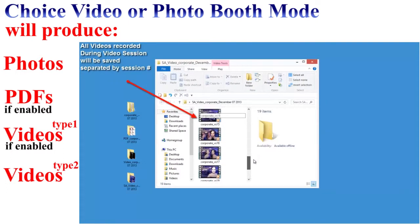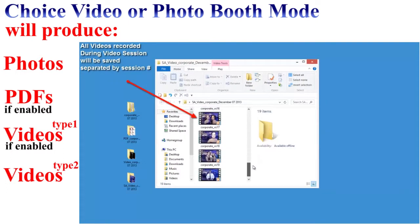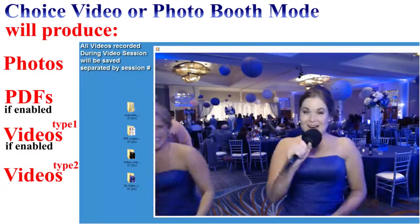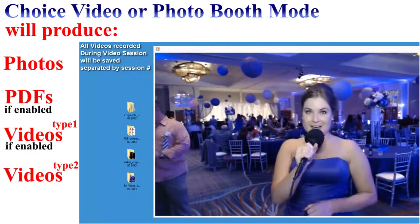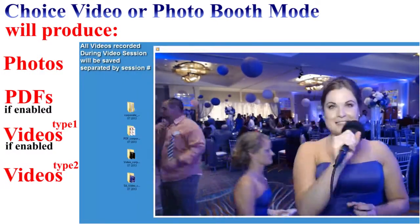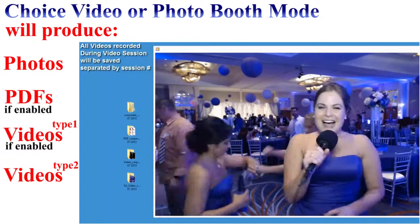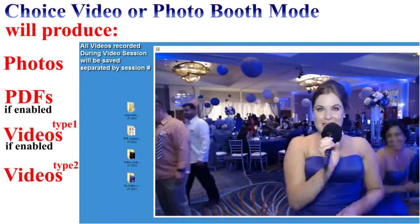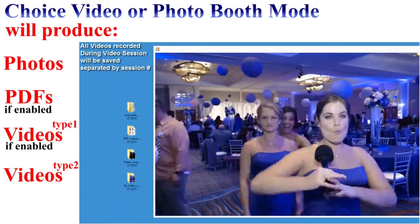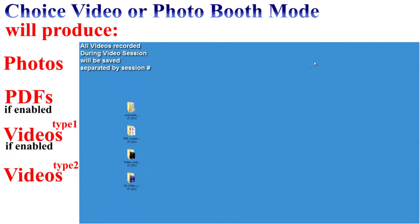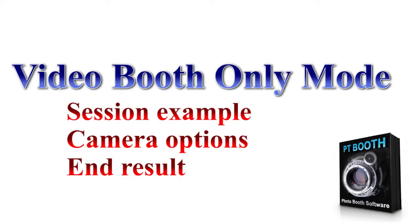The last folder contains the video messages recorded during individual video sessions — this is video type 2. Inside we have all the video files recorded during each individual video session, separated by take number. This folder will be created only if you use video booth mode.